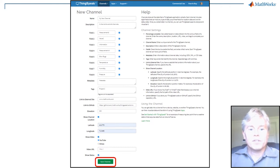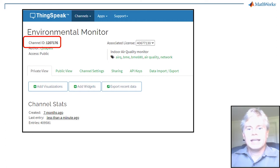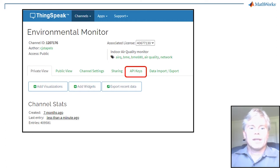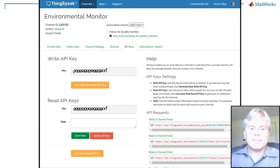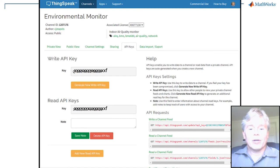Once you make your channel, write down the channel ID, we're in the millions, and click the API Keys tab. The Write API key lets you write data to ThingSpeak. Copy it and save it, or memorize it.